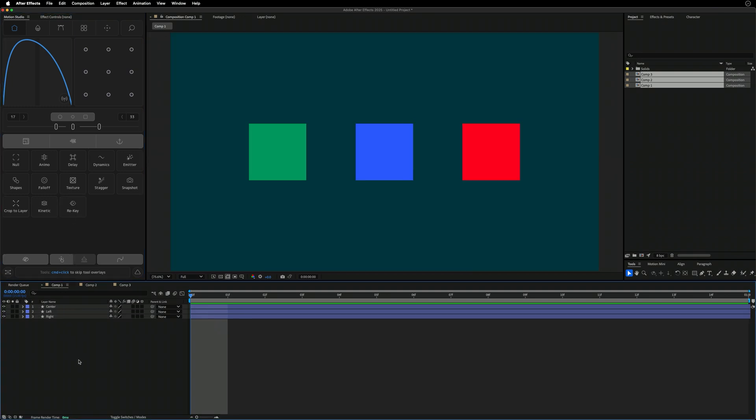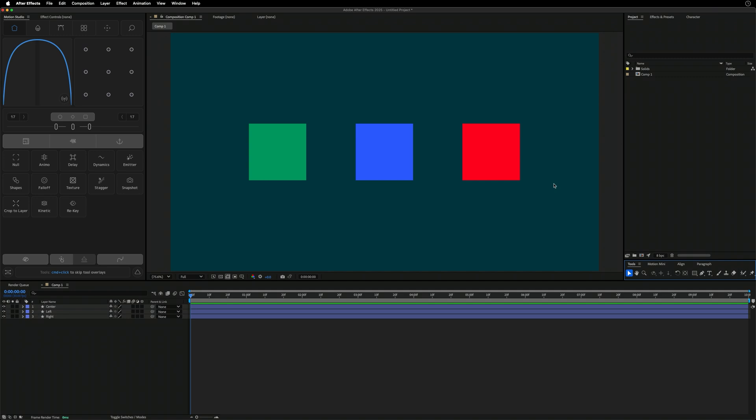That was a user suggestion from the futures board, so thanks for the suggestion. If you have any more, drop them in. Let's take a look at the Minis.